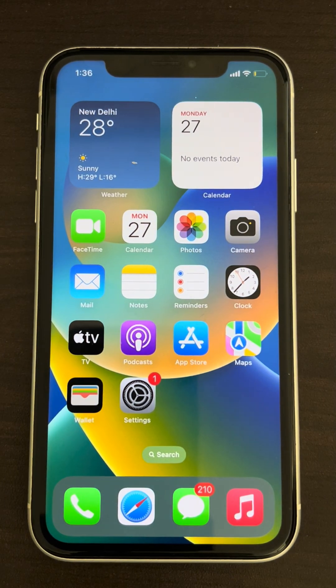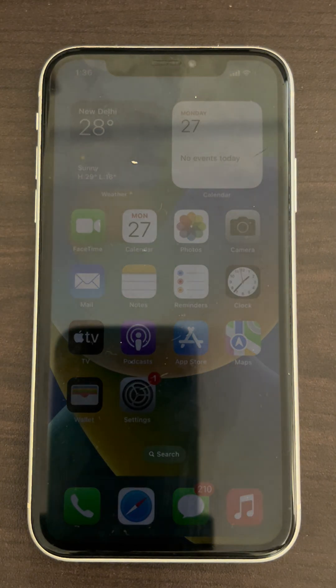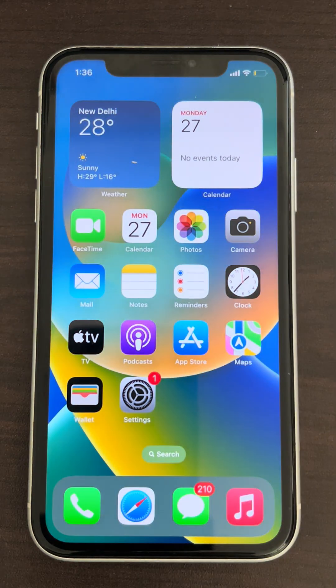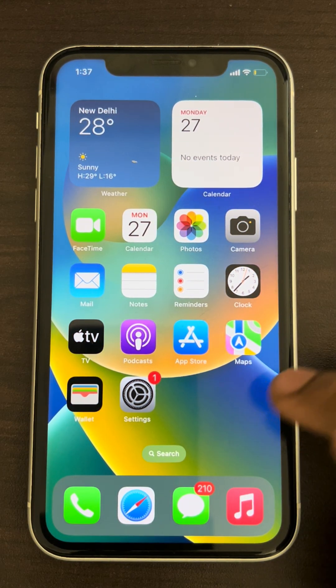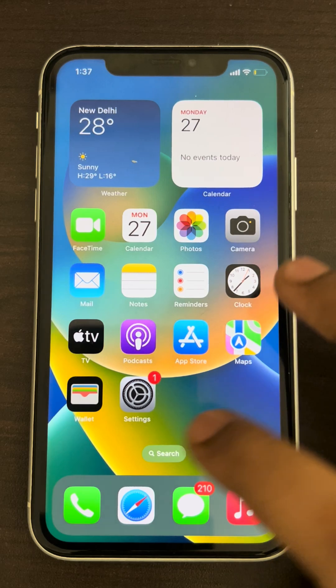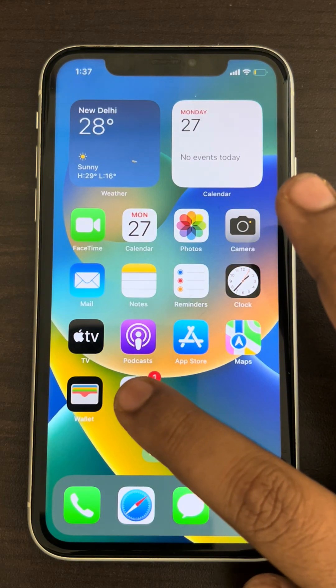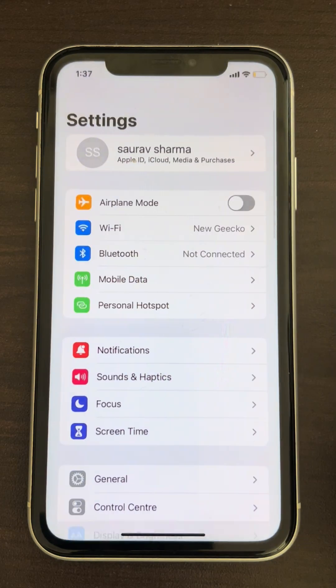If you are unable to play videos on your iPhone and facing an 'unable to load video' error, here is the fix. The very first step is to go to Settings.